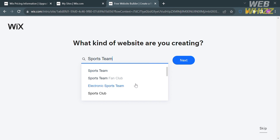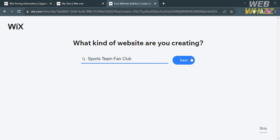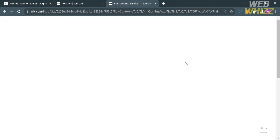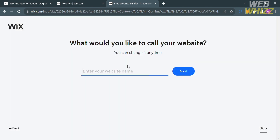Below it will show you the results. I'm going to choose Sports Team Fan Club and proceed by clicking the Next button. After that it will also ask what you would like to call your website, so enter your website name — for example, I'm going to enter 'Lakers Fan Club' — and click Next.